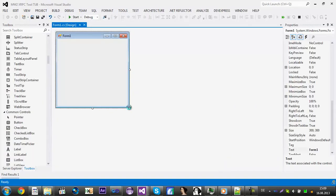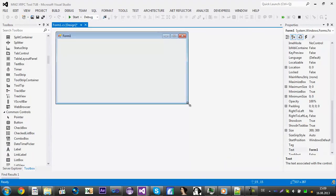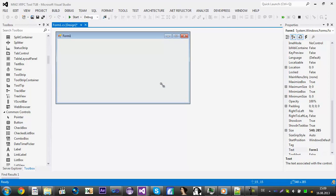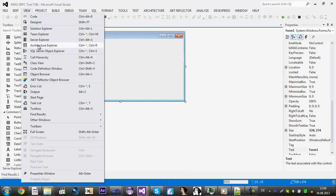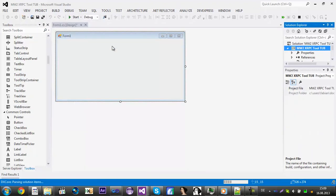Now you can resize it if you want and also you need to click on View and then click on Solution Explorer.